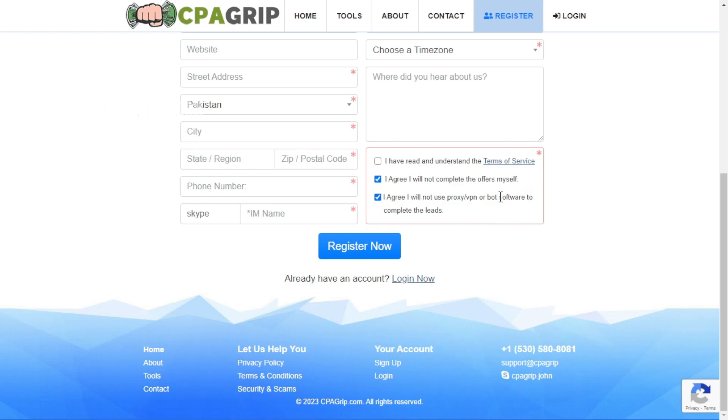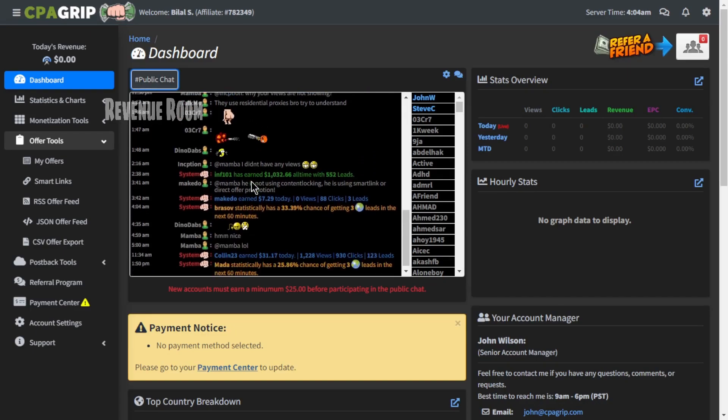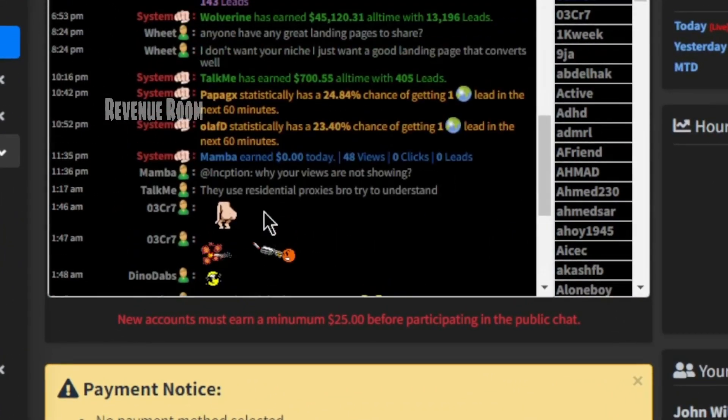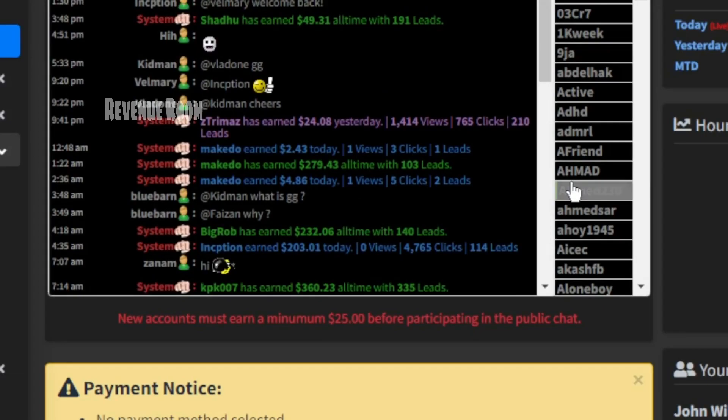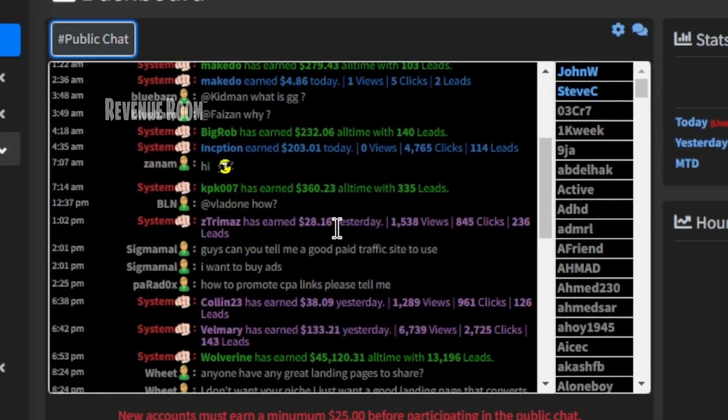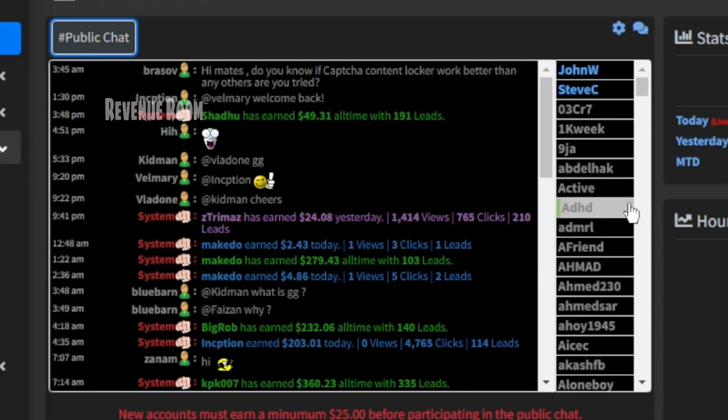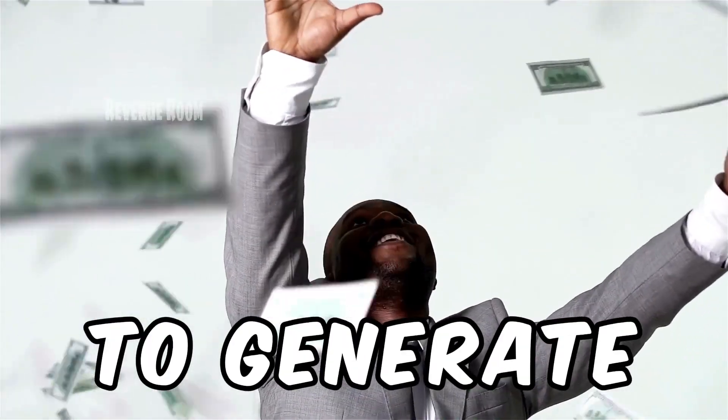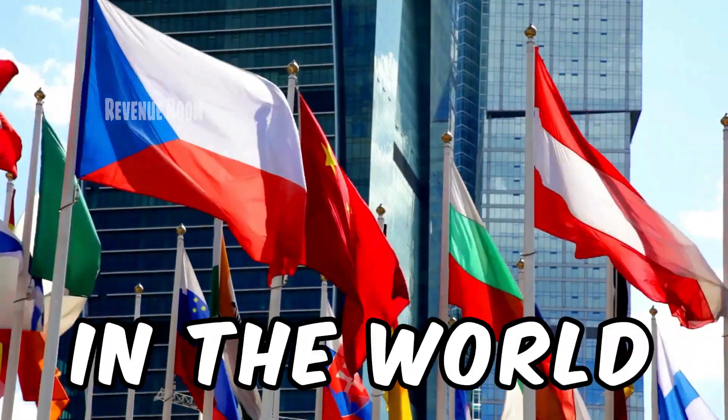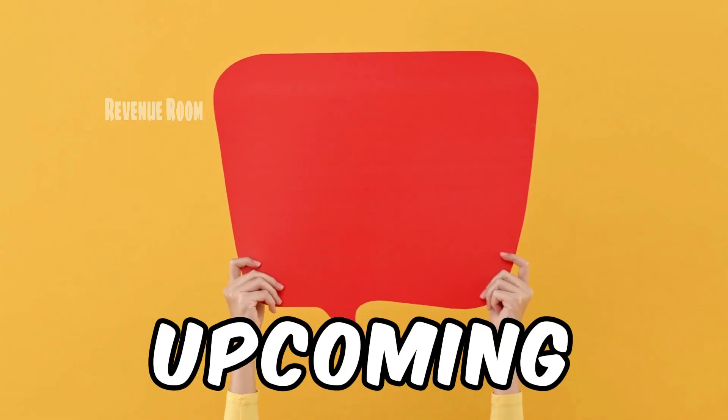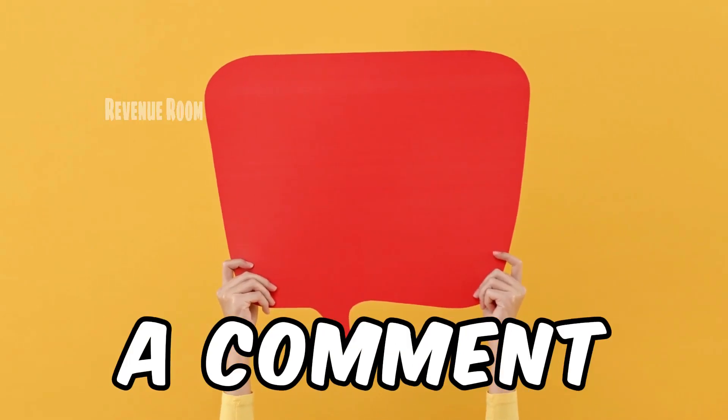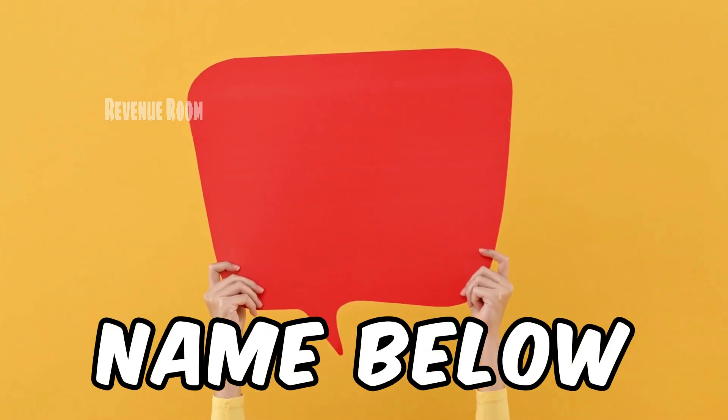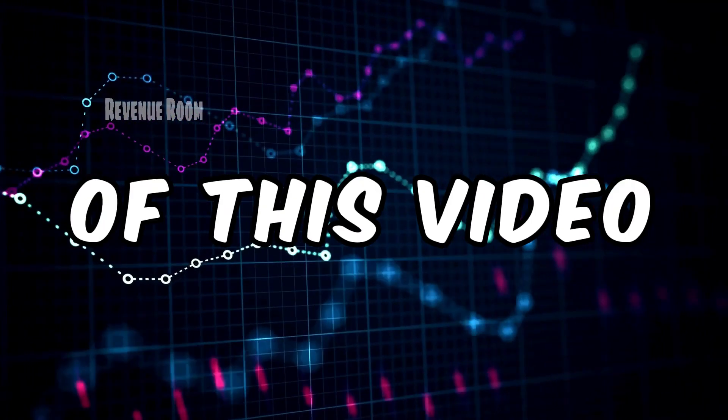Once you've logged in, your dashboard will resemble this, displaying various individuals from around the world sharing their earnings from CPAGrip. Affirming that this site is accessible globally, you have the opportunity to generate income from anywhere in the world. For our upcoming videos, please leave a comment with your country's name below.